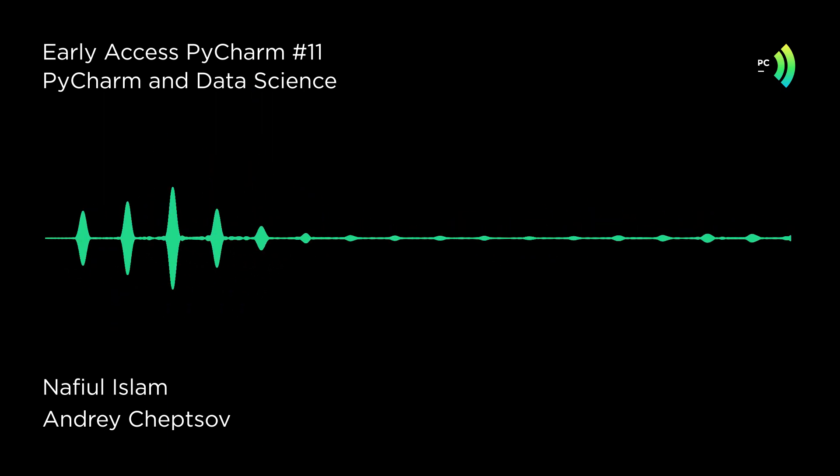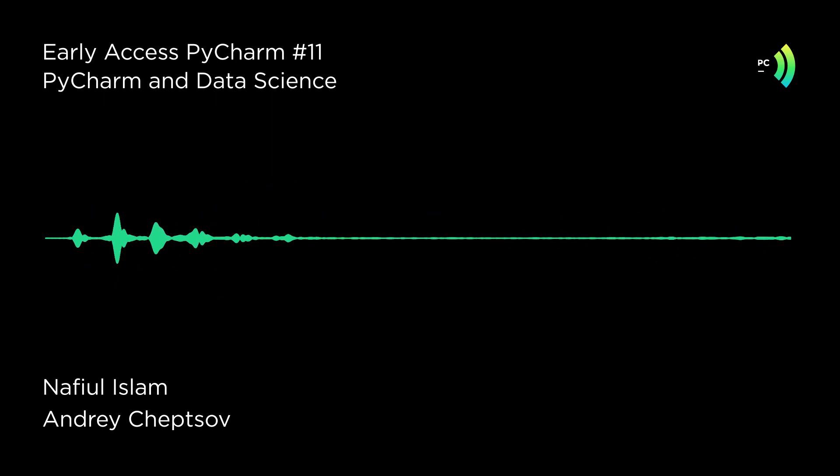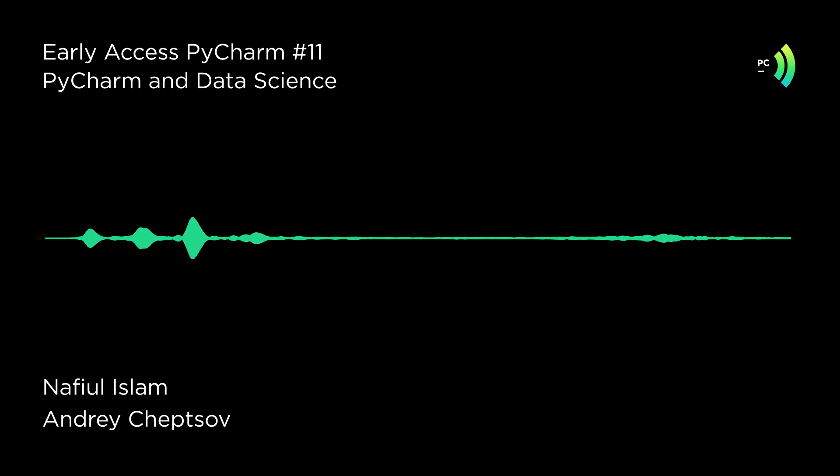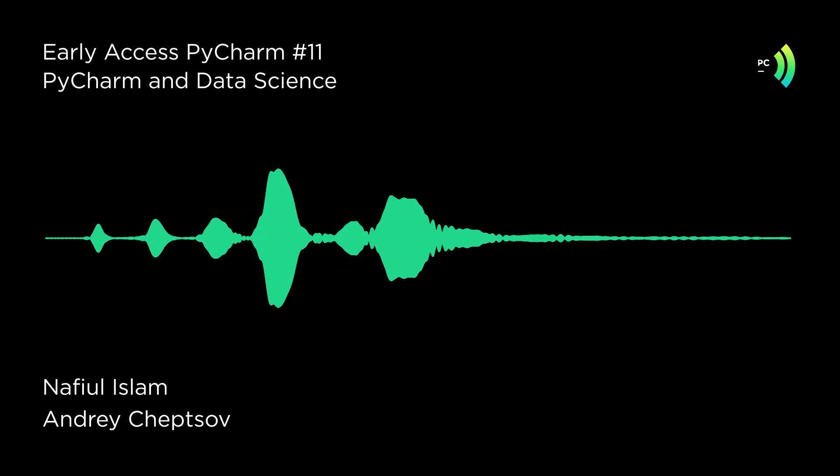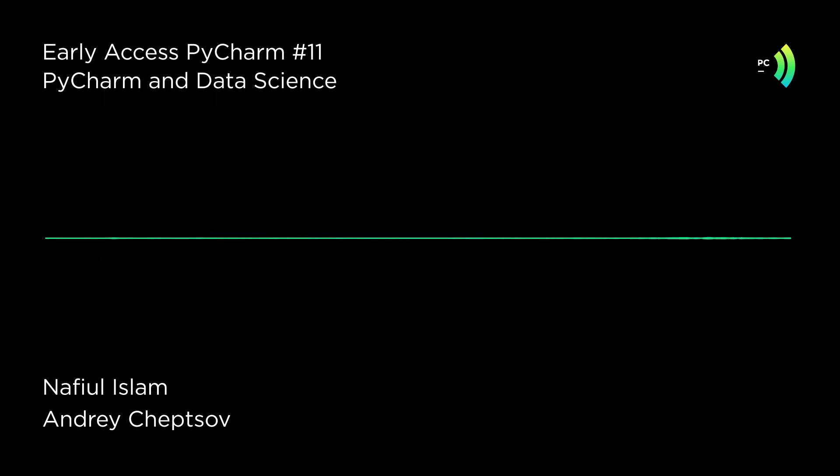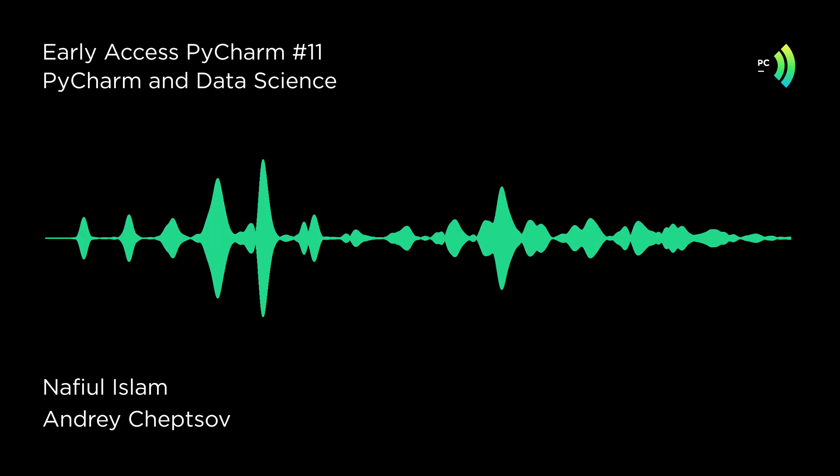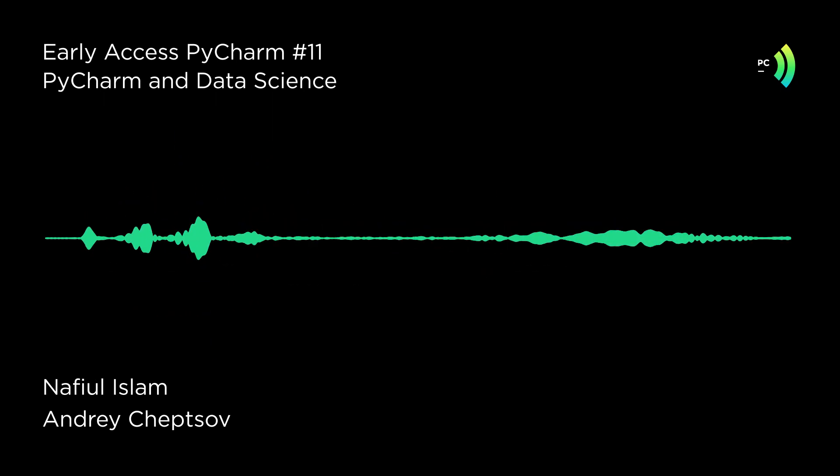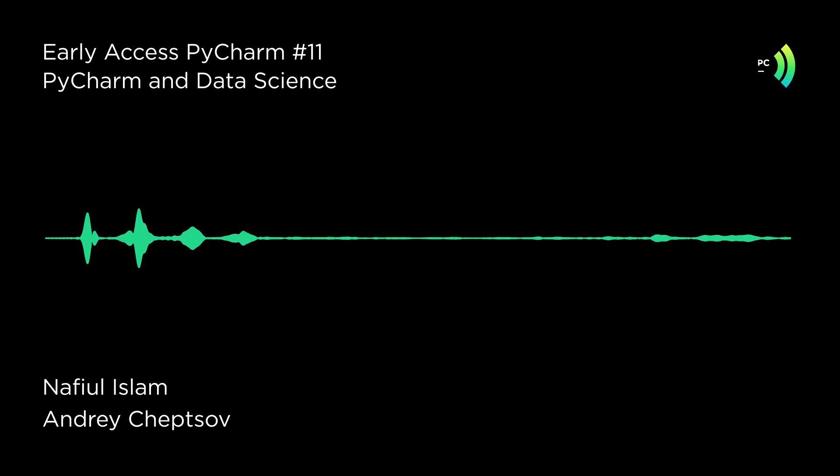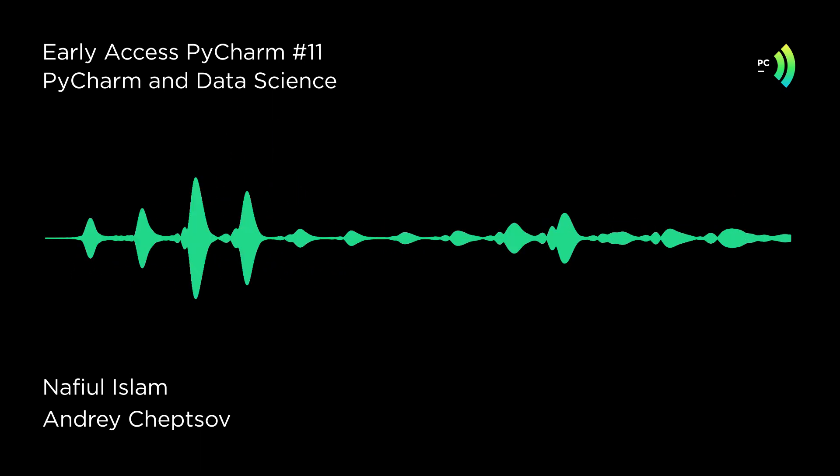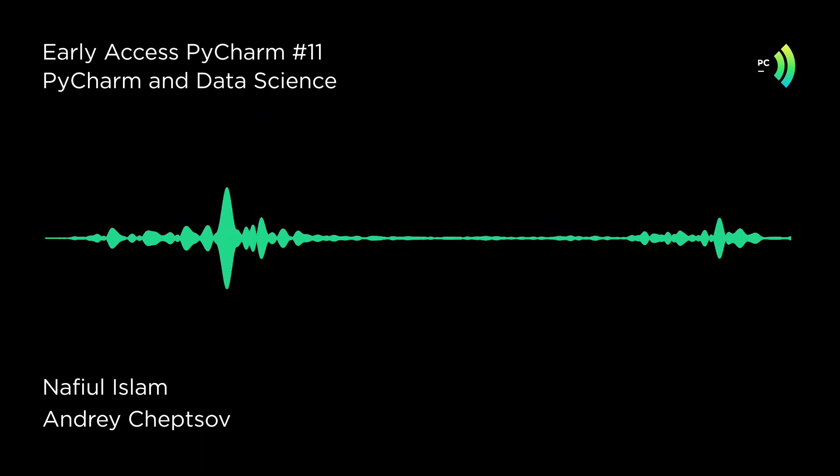Today we have a special treat for you. I'm here with Andrei Chepsov, who is the product manager for a new IDE that we're about to release called DataSpell that's going to be targeted towards data scientists. But a lot of the features of DataSpell, in fact, if not all of them, are going to be ported into PyCharm, and I'm just super excited about it. So without much further ado, let's dive in.